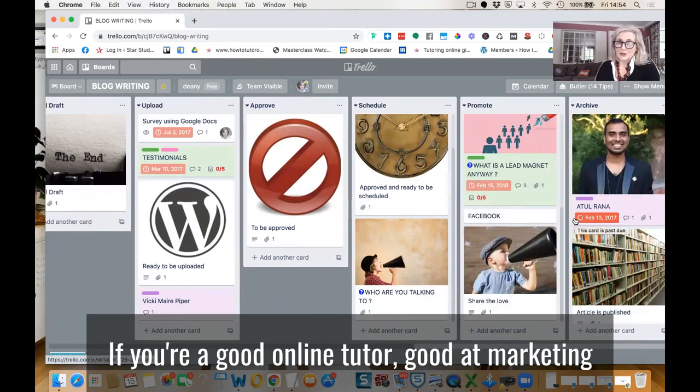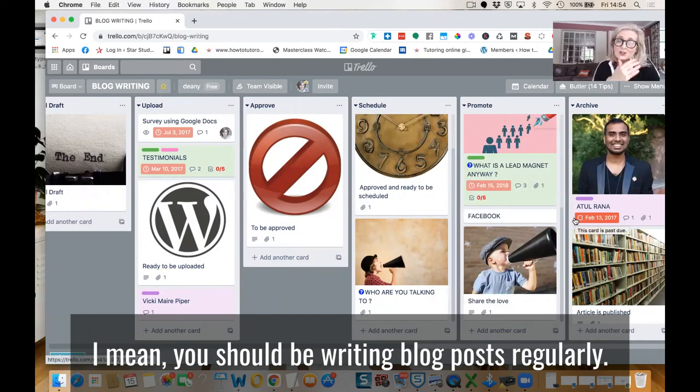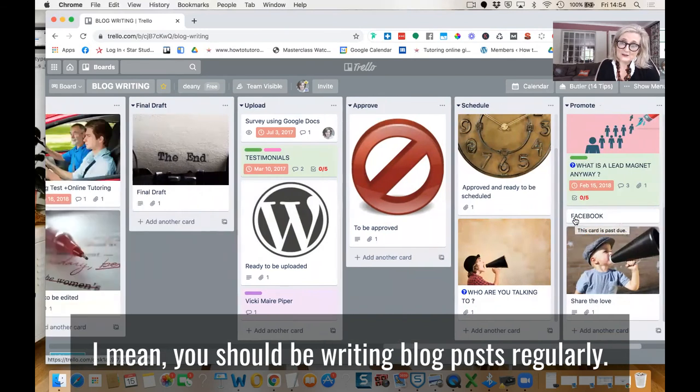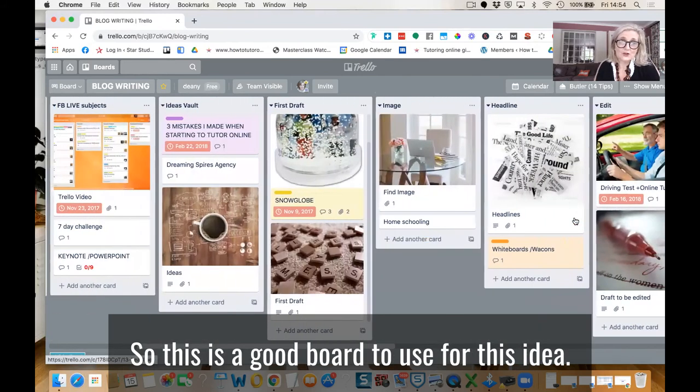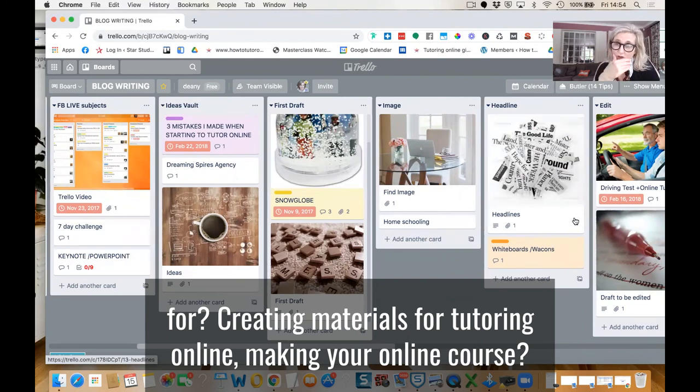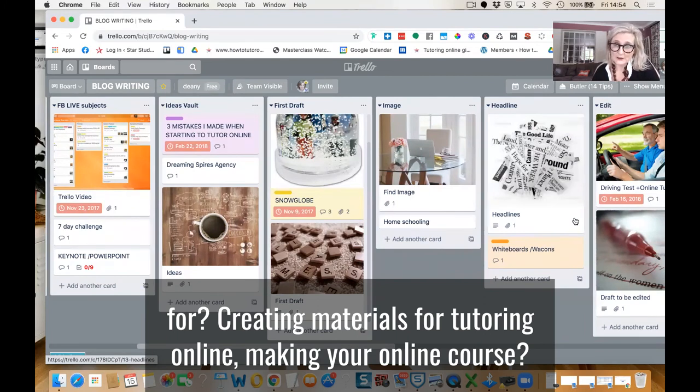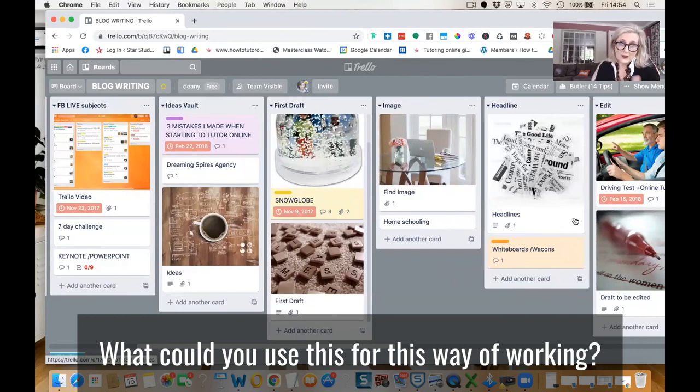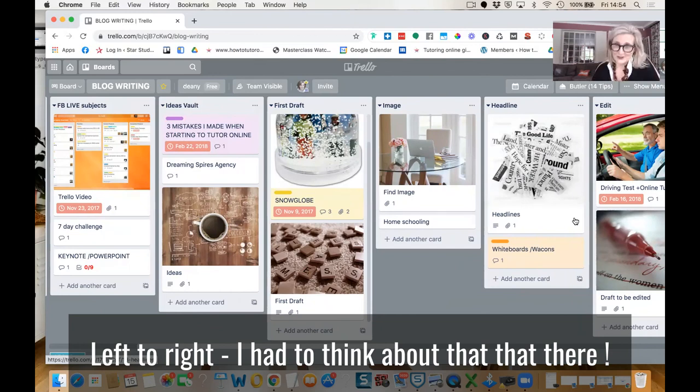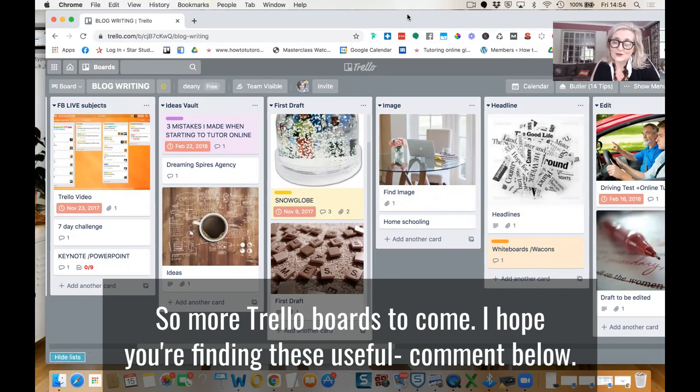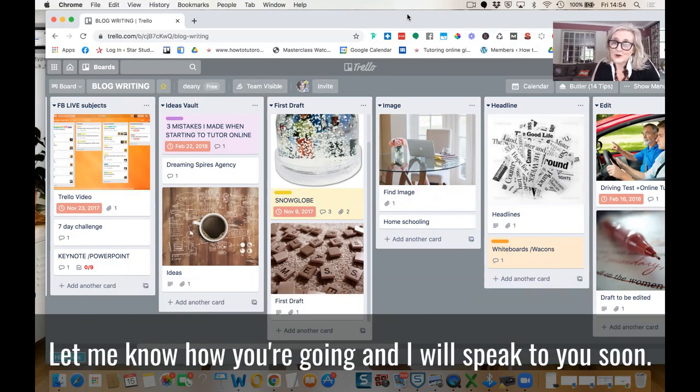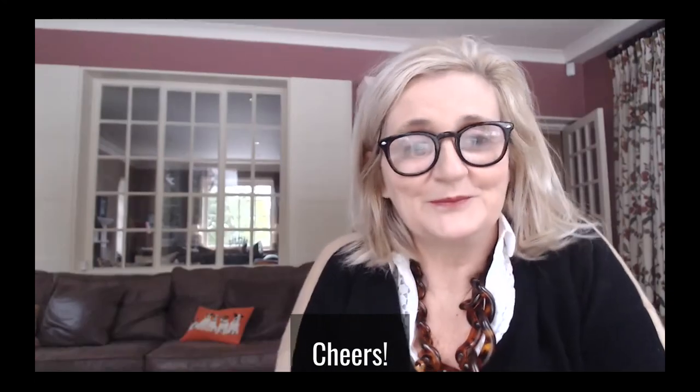Now, if you're a good online tutor, good at marketing I mean, you should be writing blog posts regularly. So this is a good board to use for this idea. What else though, could you use this for? Creating materials for tutoring online, making your online course? What could you use this for? This way of working left to right? So more Trello boards to come. I hope you're finding these useful. Comment below. Let me know how you're going. And I will speak to you soon. Cheers.